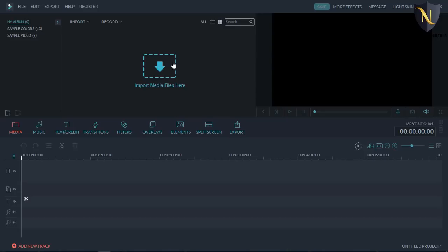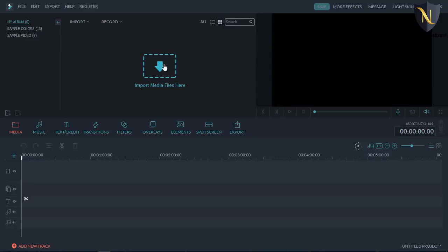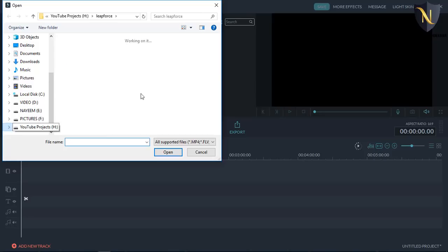Here are our input media files: music, text, edit, credits, transitions, filters, layers, elements, and split screen. Now we can click on this video, we can select our YouTube project.